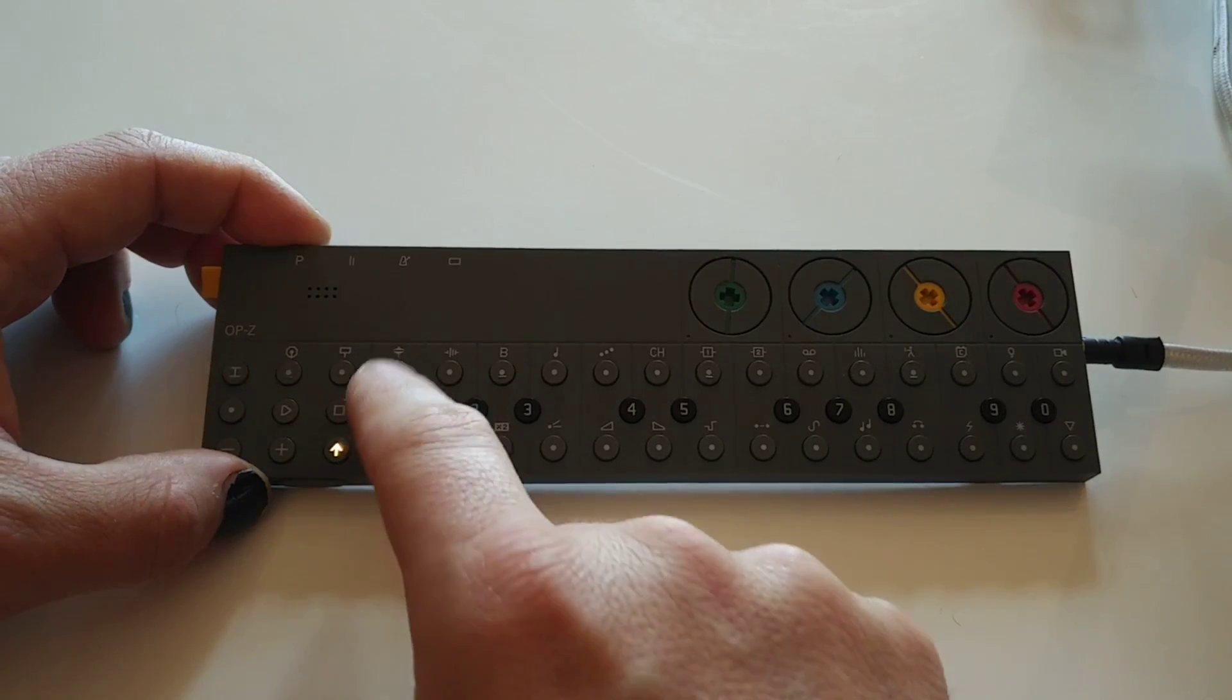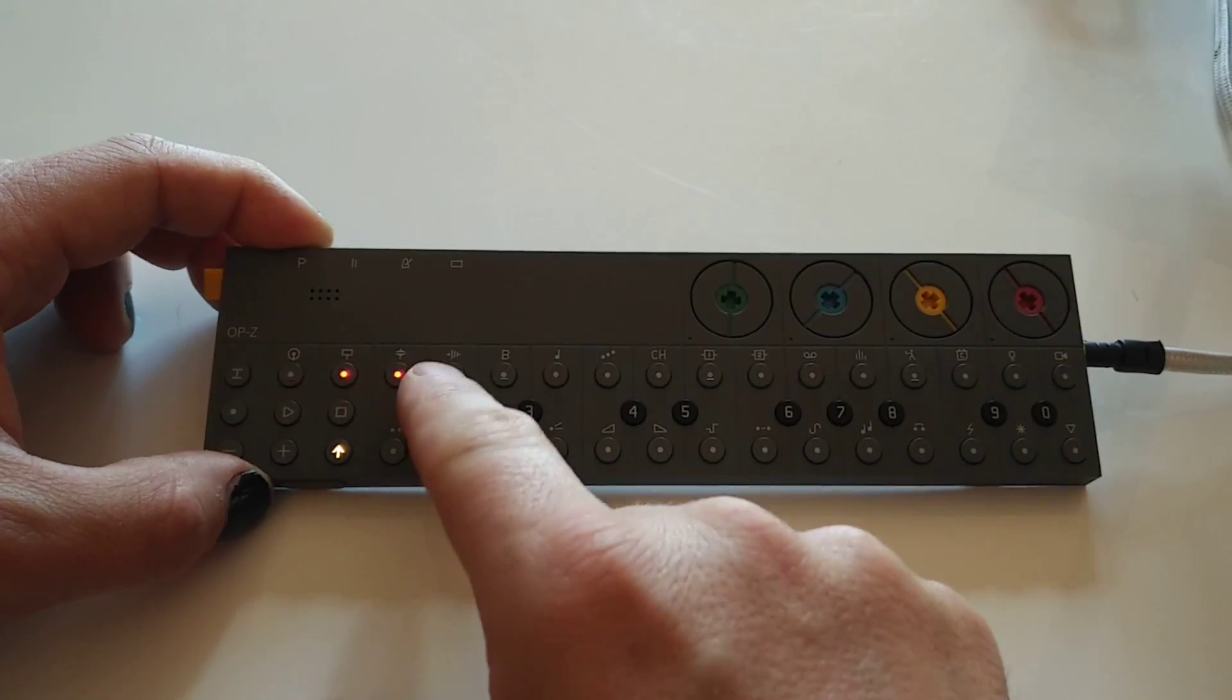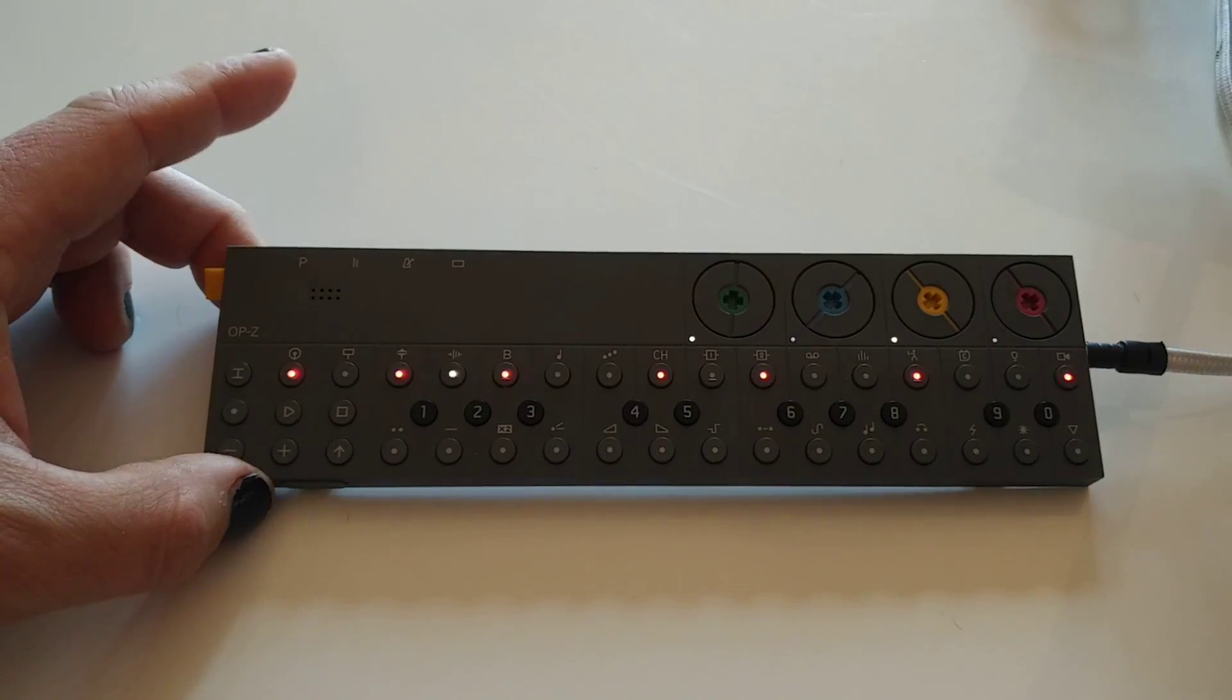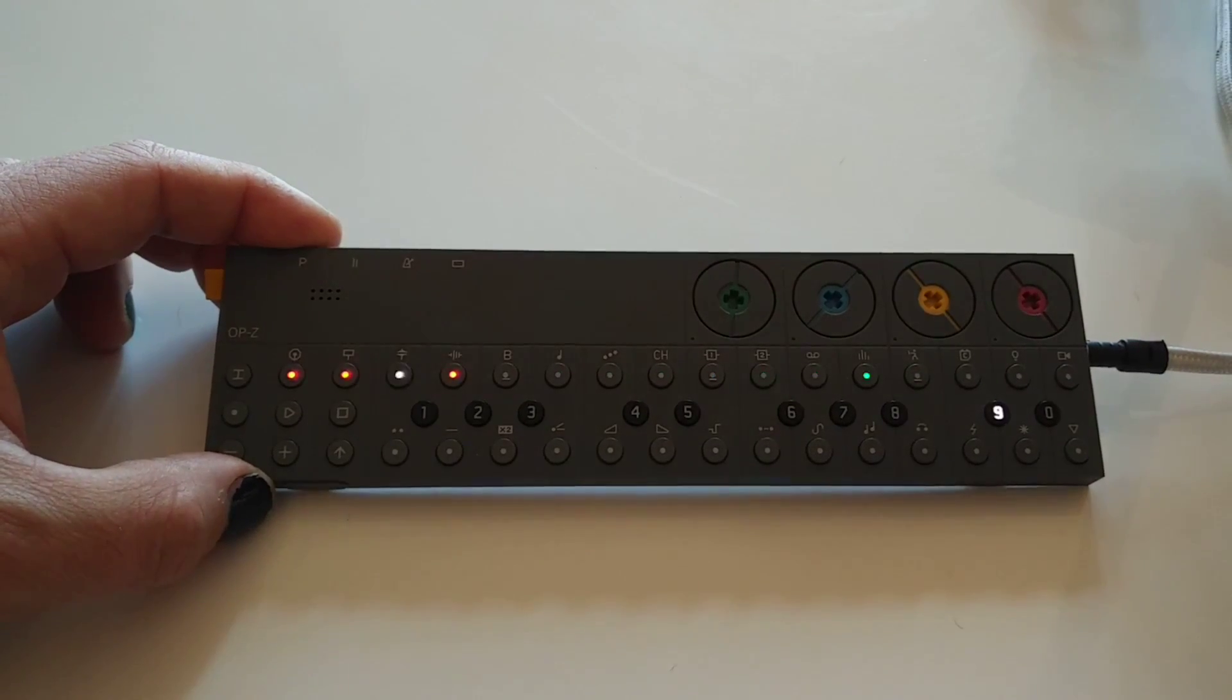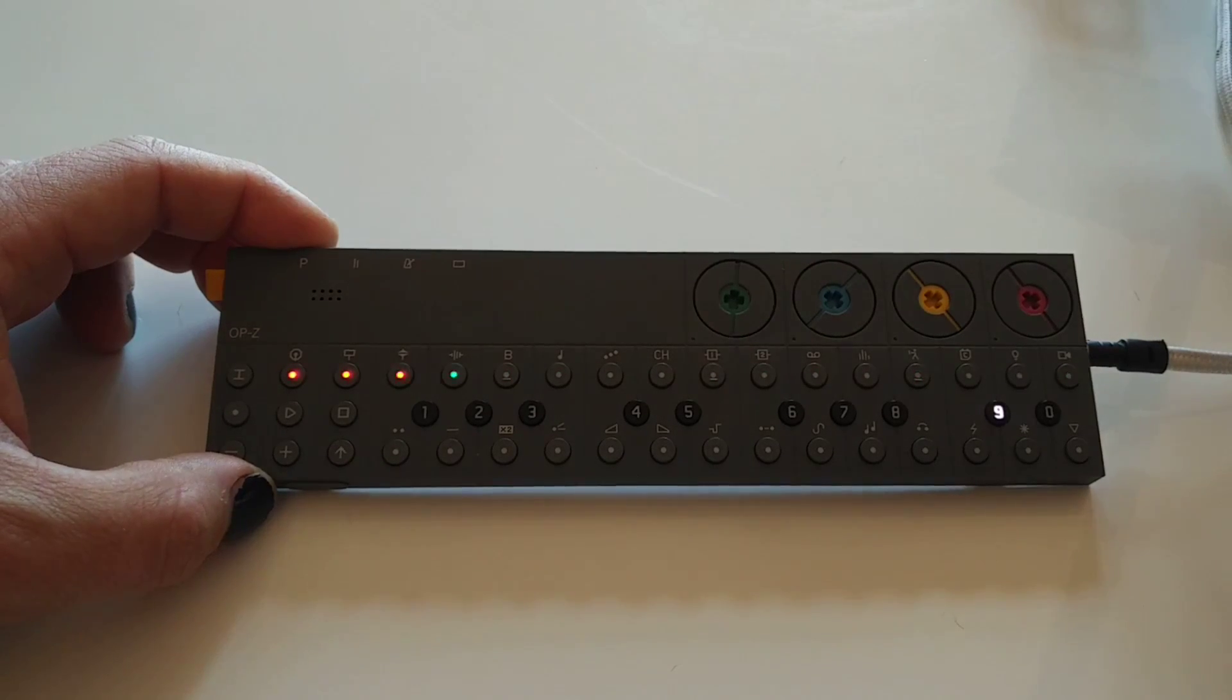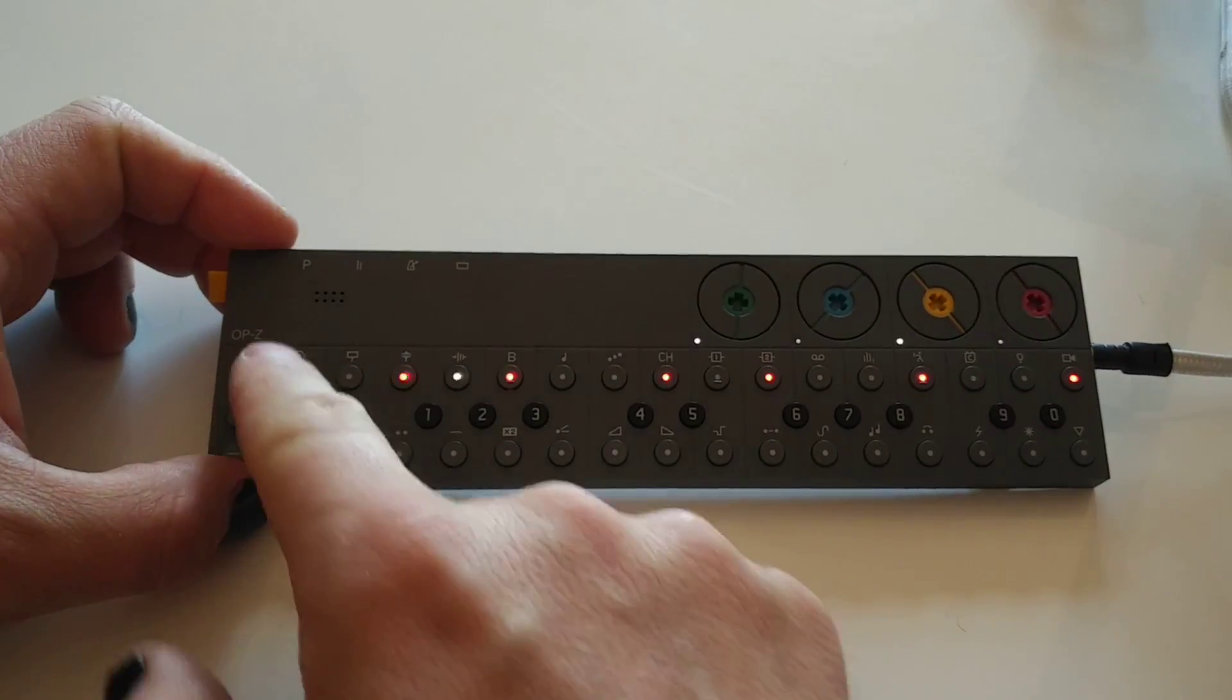So let's paste that to pattern two, pattern three, and pattern four. Now we hold project, we can shift through our patterns and we have the same kick drum track. Let's go back to track one and do some hi-hats.